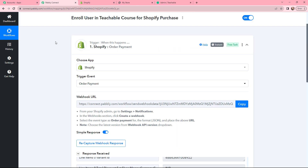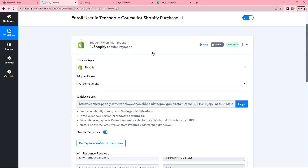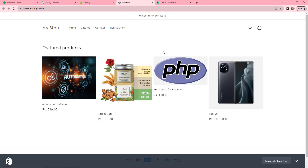This means the first step of this automation is successfully done. In my Shopify store there are multiple products, but I want this automation for only one product — PHP Course for Beginners. I only want to proceed with the details of customers who purchase this course, so I need to specify this in the workflow.